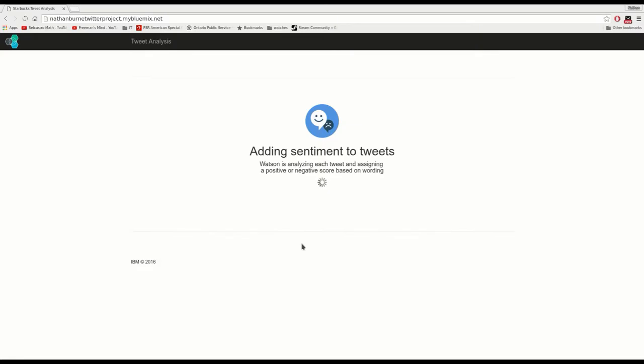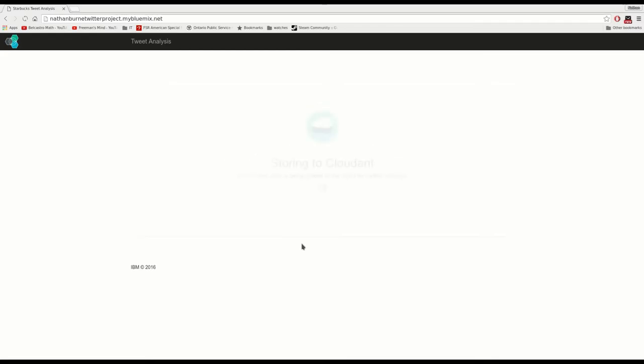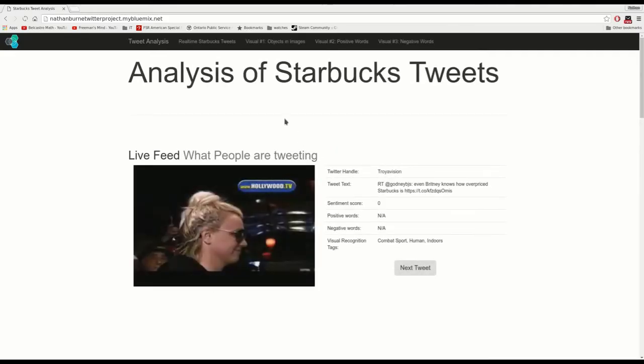And then here Watson is analyzing the words of the tweet, seeing whether they hold a positive or negative sentiment. Watson is now also analyzing the pictures on the tweet to see what objects are actually in the pictures, and it's storing all that information to a Cloudant database that we have hosted on Bluemix.